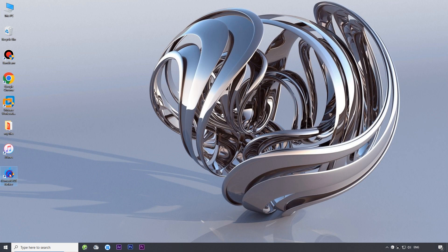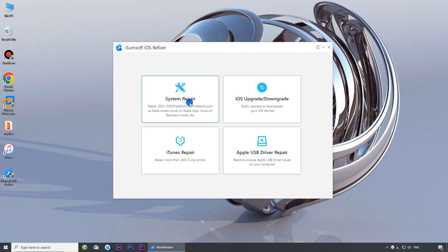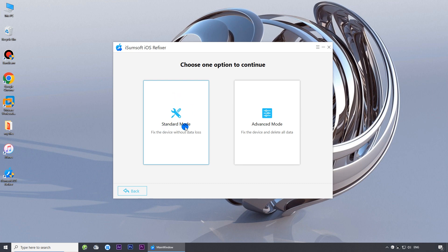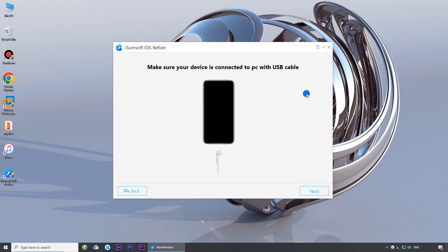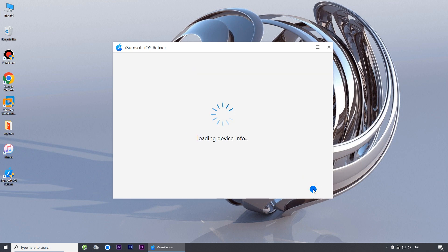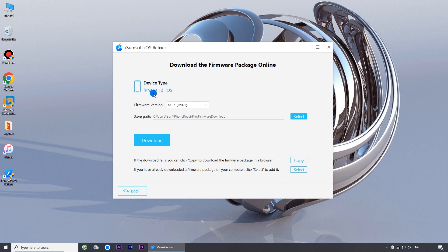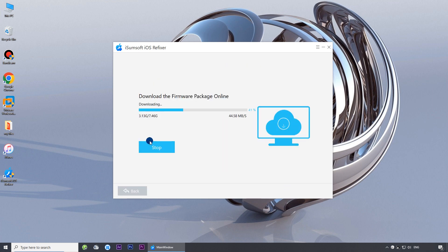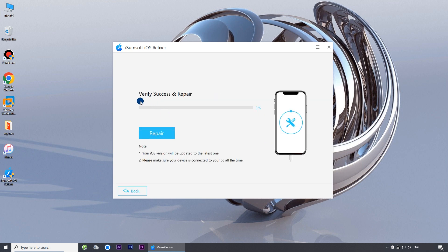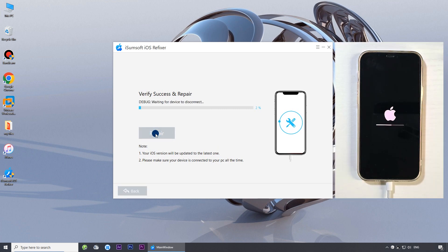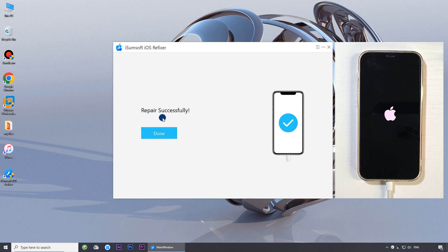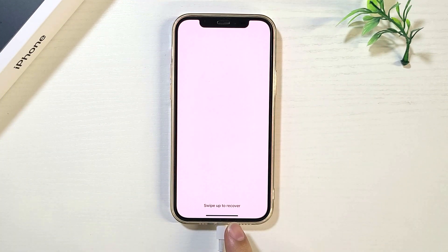Then launch the software and choose the system repair option. Choose standard mode, then click start to confirm you want to continue. Click next and the software will automatically recognize your iPhone. Click download to let the program download the firmware needed to fix the iOS problem. Once everything's ready, click repair to start repairing your iPhone. The repair is successful — your iPhone reboots normally, and you can continue to use your iPhone without any problem.